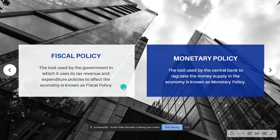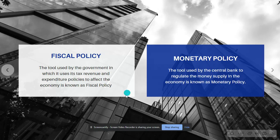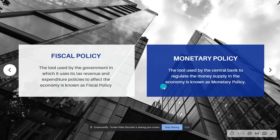Coming to the comparison: as mentioned earlier, fiscal policy is like a tool used by the central government to manage tax revenues and government expenditures, whereas monetary policy is used by the central bank to regulate money flow and interest rates.